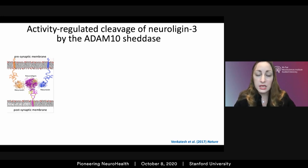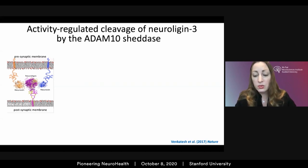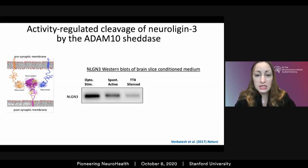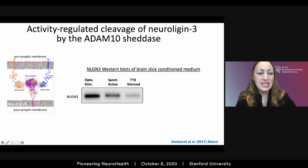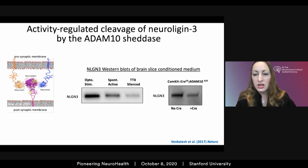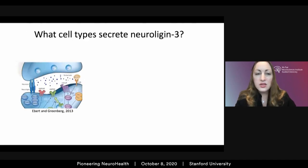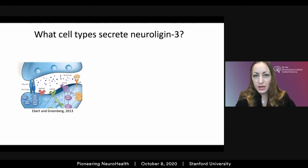In fact, at the time Neuroligin-3 was not even known to be cleaved and shed. But we find that Neuroligin-3 is cleaved and released in a strictly activity-dependent fashion. Summarizing a couple years of work: we find that Neuroligin-3 is cleaved at the membrane through activity-regulated function of the metalloprotease ADAM10.